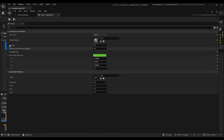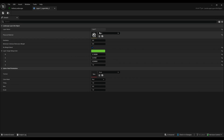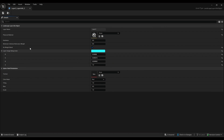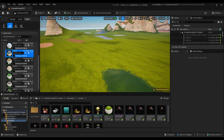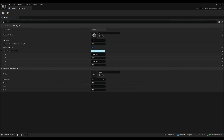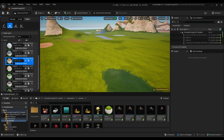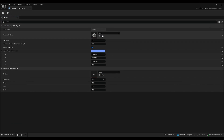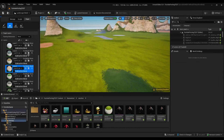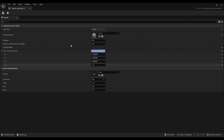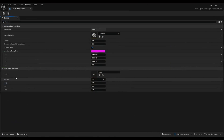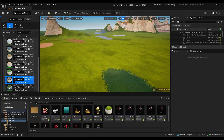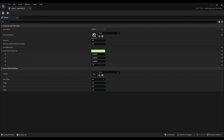Go into Layer 1 and change it to Snow. Go into Layer 2 and change that to Stone. Go into Layer 3 and change that to Dirt. Go into Layer 4 and change that to Sand. Go into Layer 5 and change that to Grass. Layer 6 is Cave Rock. And then Layer 7 is Water.